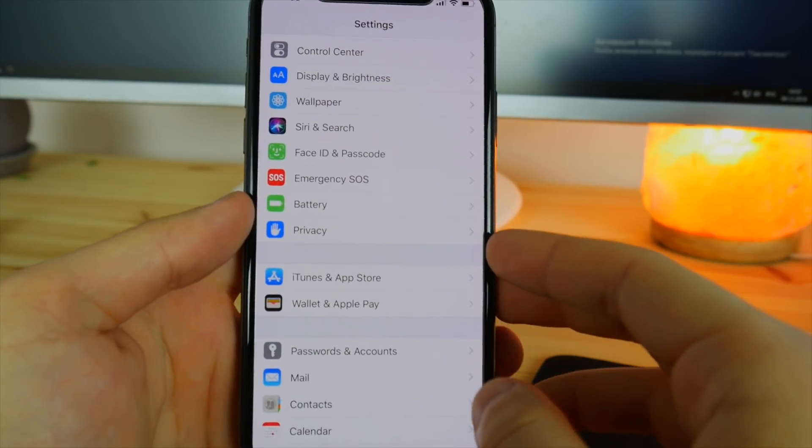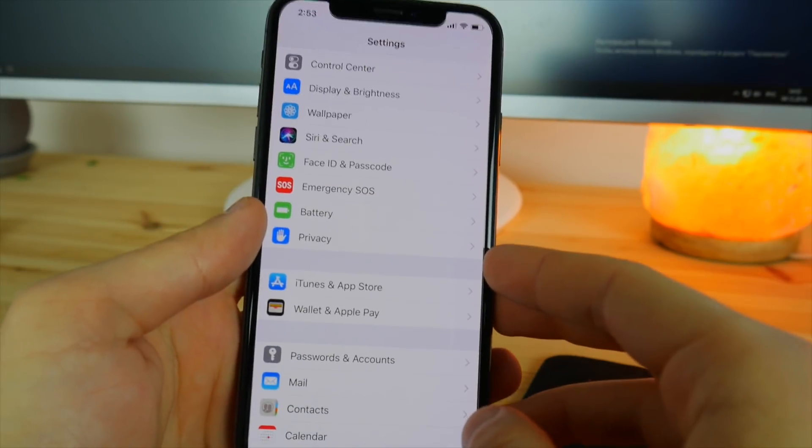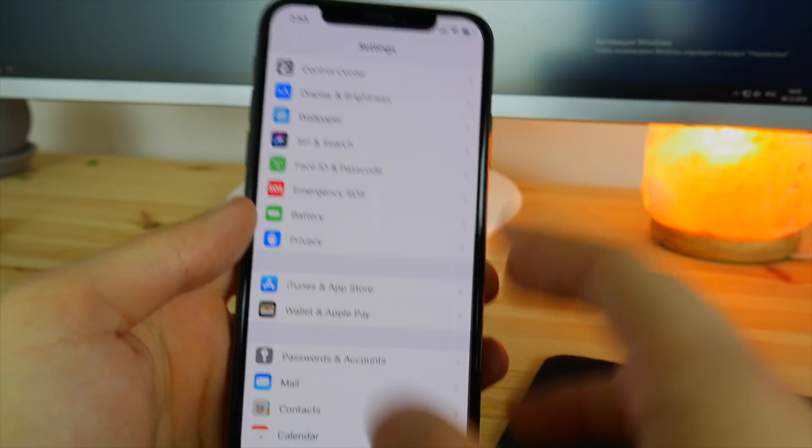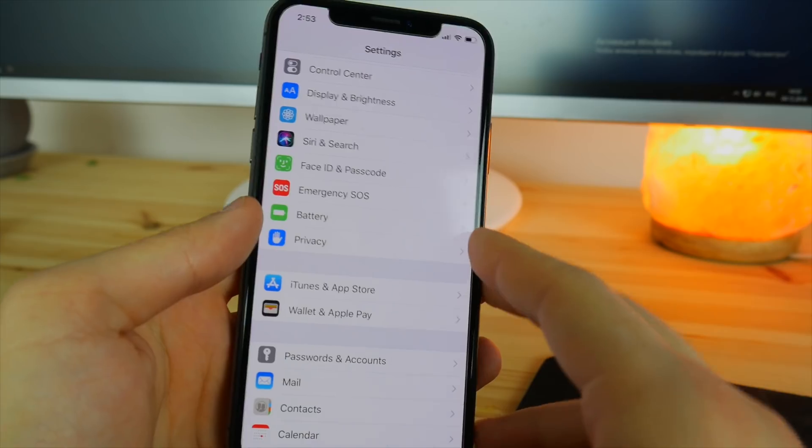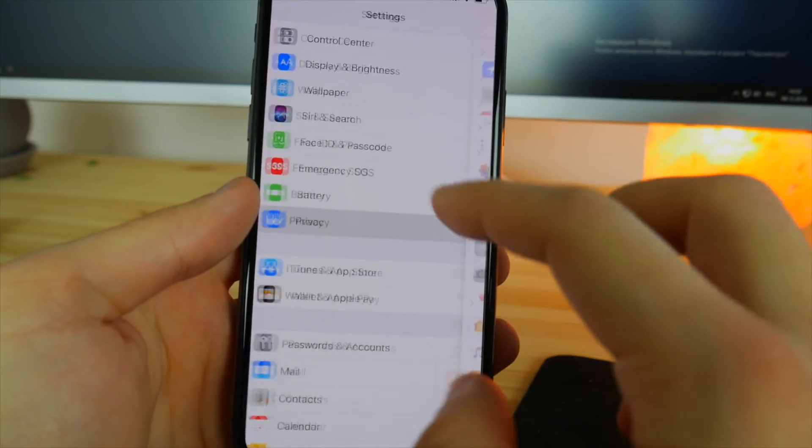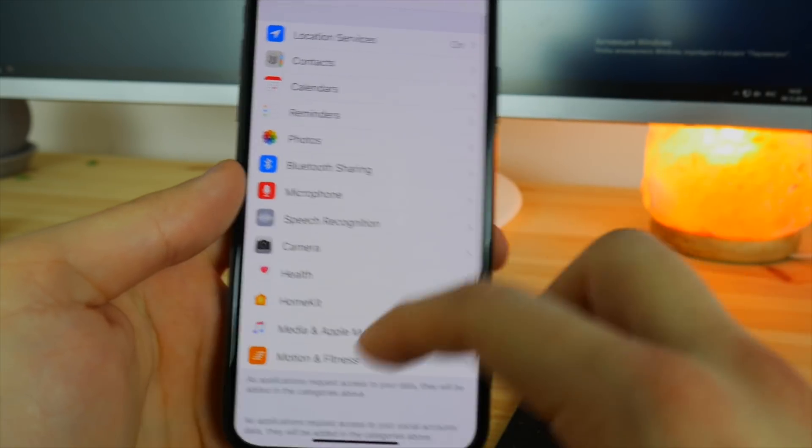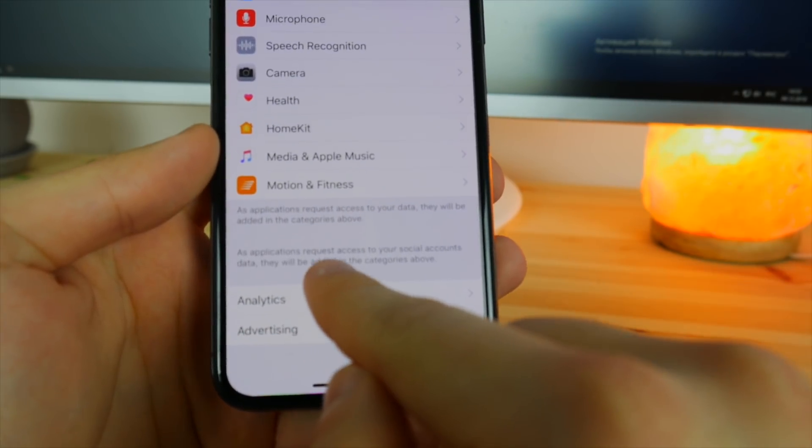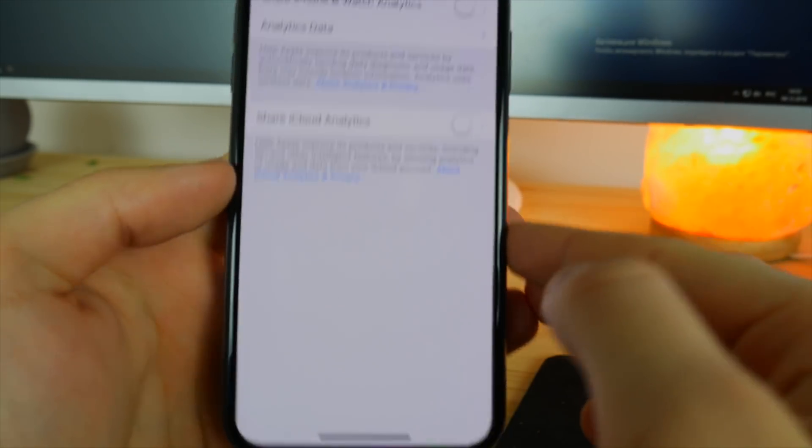And if you didn't know, Apple actually collects data from your iPhone of your iPhone usage. So in order to disable it, go into your privacy settings and then scroll down until you see the analytics. Click on this one.